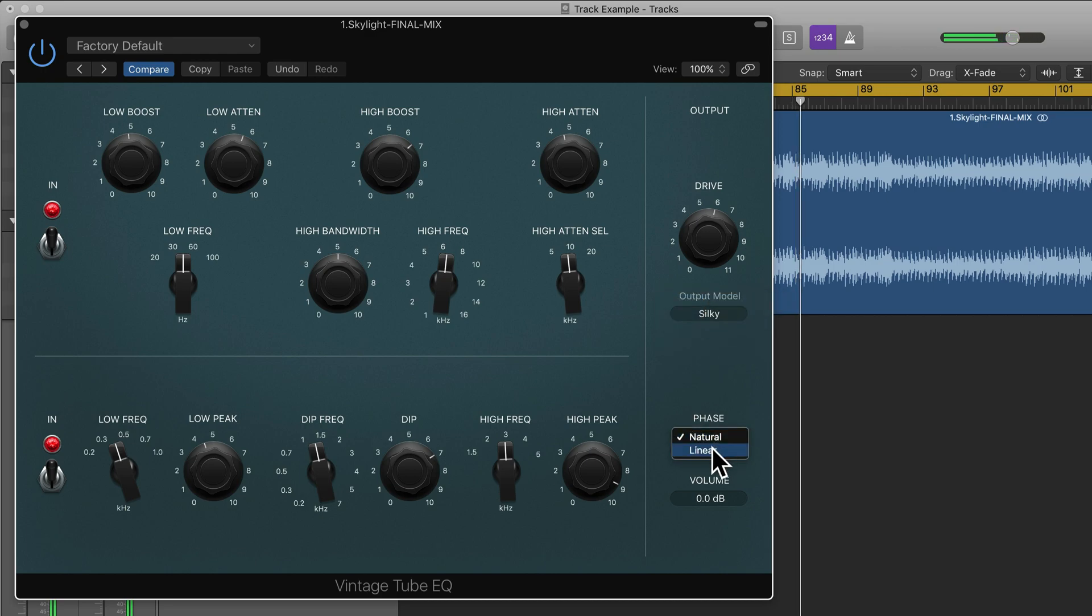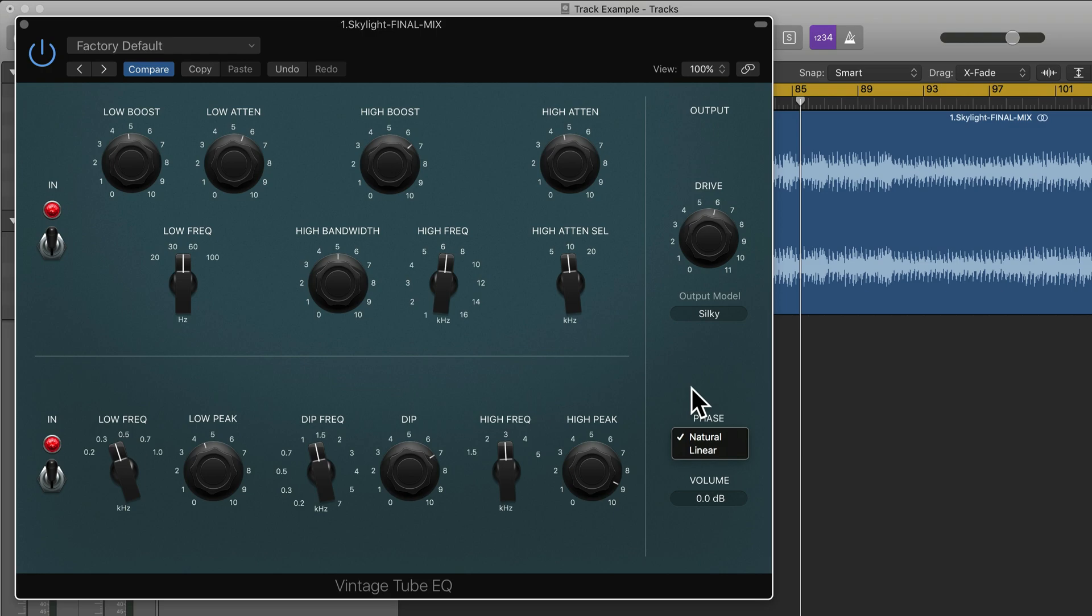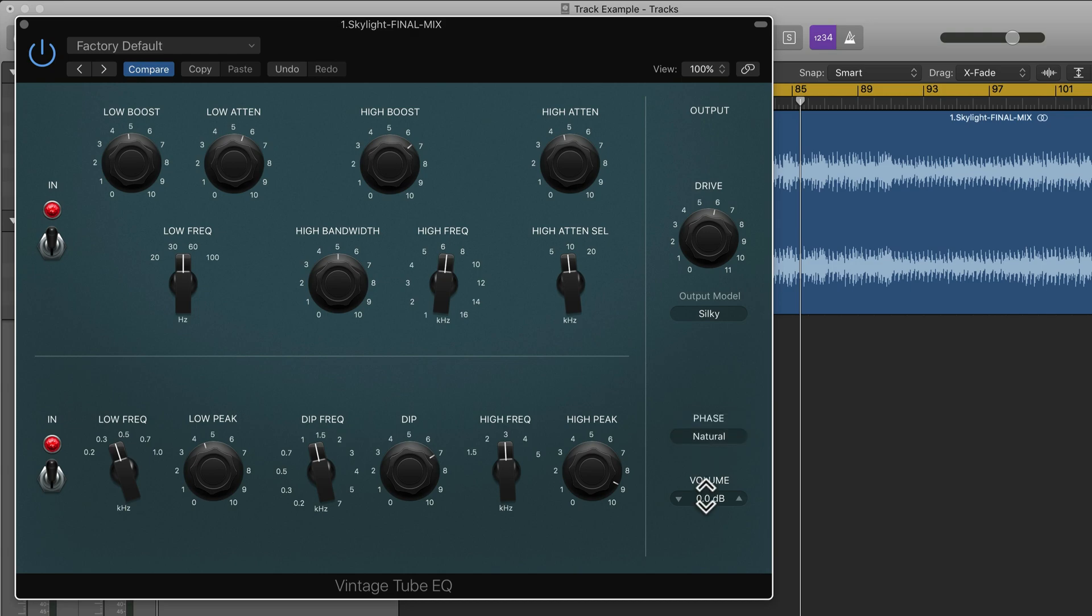And then we have phase, natural or linear. Linear can be useful for mastering as it can preserve phase relationships between frequencies. However, it can introduce more latency and natural phase mode is the most common one. So I would recommend using this. But like I said, linear phase mode can be useful for mastering. And then we have output volume.